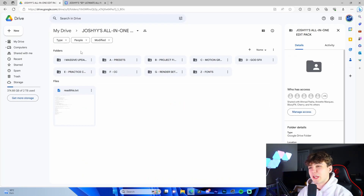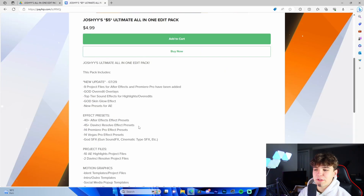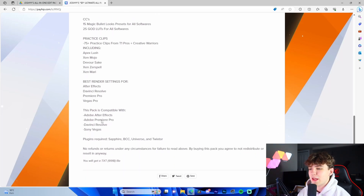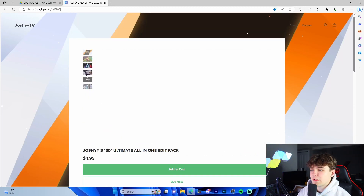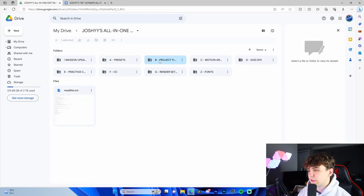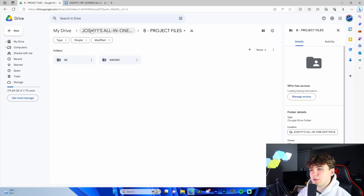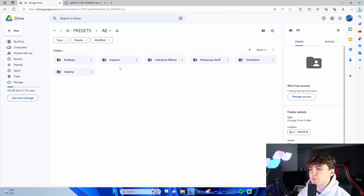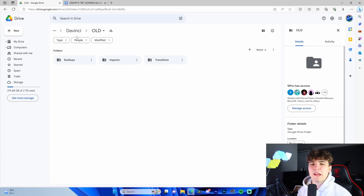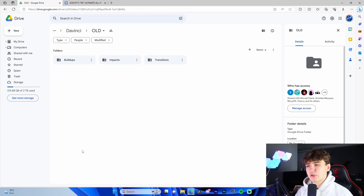For five dollars, the pack includes project files, After Effects presets, DaVinci presets, Premiere Pro, Vegas, sound effects, motion graphics, color correction, practice clips I use in my own montages, and render settings. It's compatible with every single software imaginable. Everything is in Google Drive. It's only five dollars — literally the price of a McDonald's cheeseburger. Check it out at the top of the description, but with that said, let's get right into the tutorial.